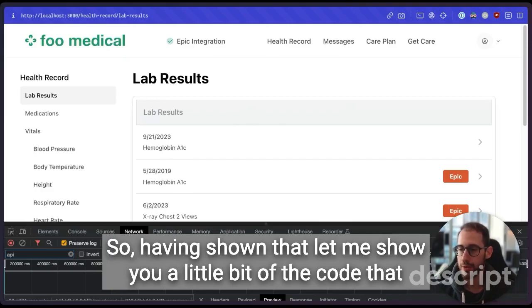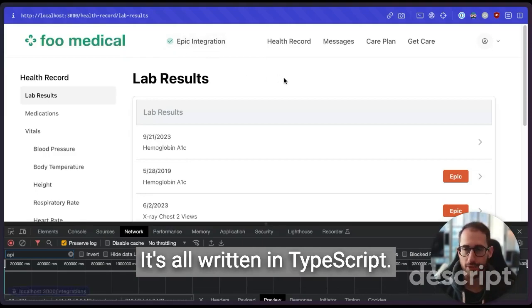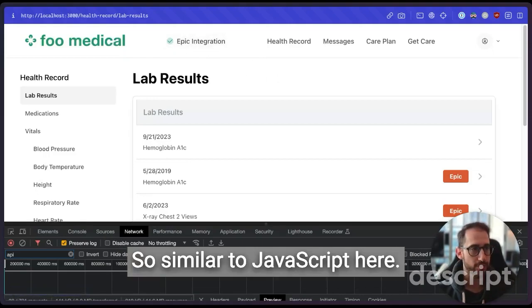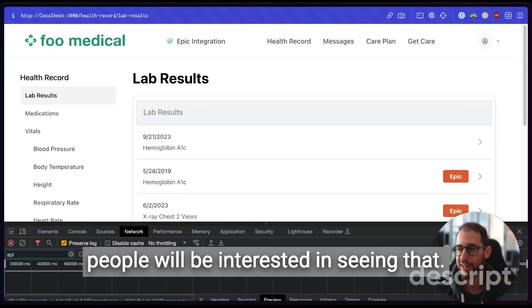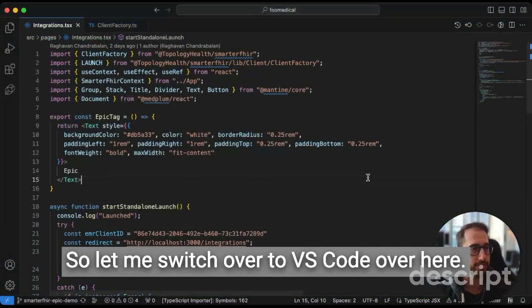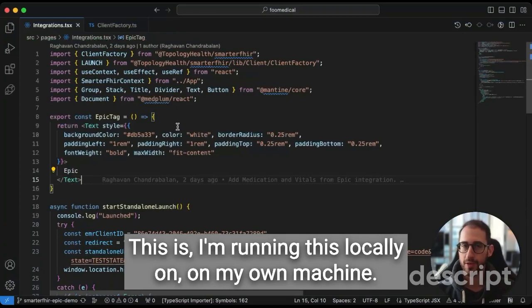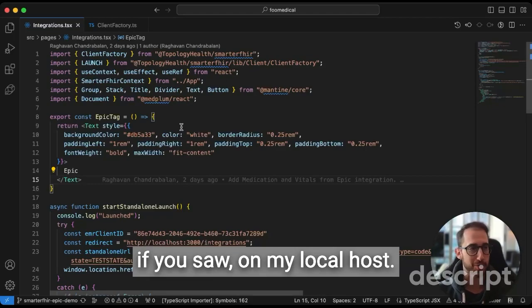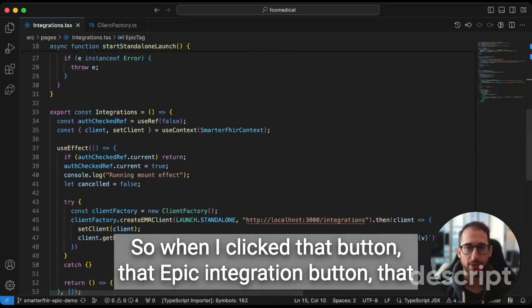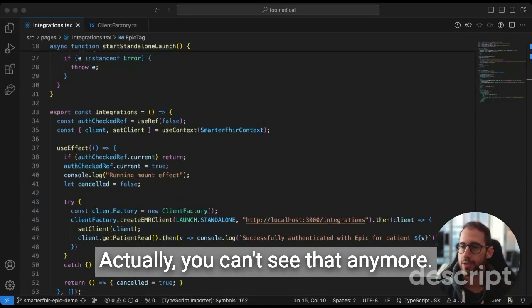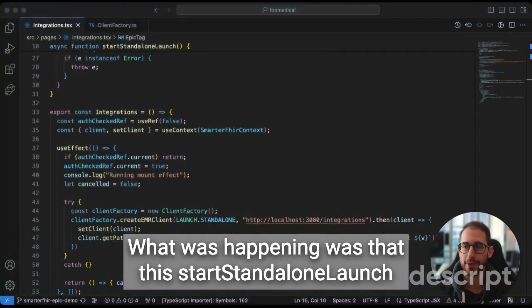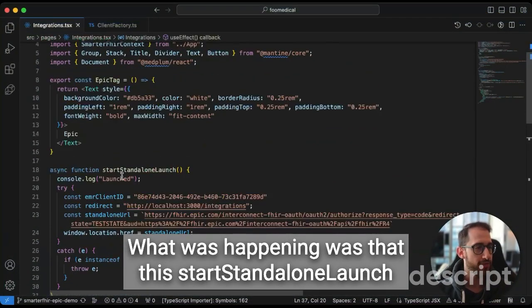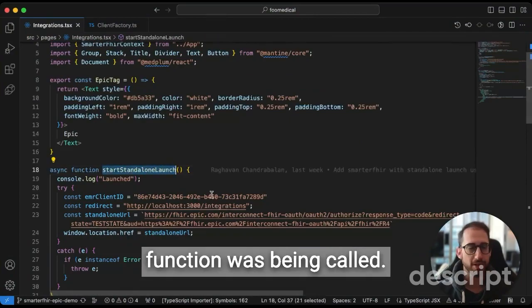So having shown that, let me show you a little bit of the code that went underneath adding this in. It's all written in TypeScript. Similar to JavaScript here, I'm not going to go into too much nitty gritty, but I do want to show because I know some people will be interested in seeing that. So let me switch over to VS Code over here. I'm running this locally on my own machine. So the Foo Medical you were seeing was running on my local host. So when I clicked that button, that Epic integration button that was over here that said connect, this button over here.